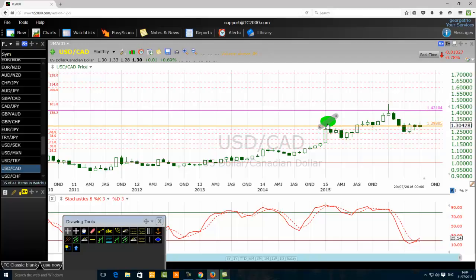I recorded a video at 24 ForexTrader about multiple time frame trading method, and I noticed a lot of traders watched it. I recorded another video about how to use the top-down method on a monthly chart, and people didn't know it was the same thing. So yes, the price went up to the 138.2% Fibonacci extension — it's just a powerful Fibonacci level.